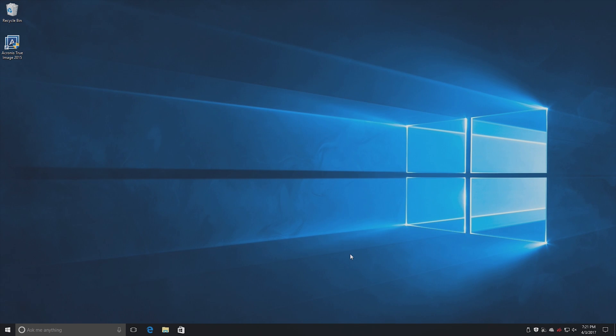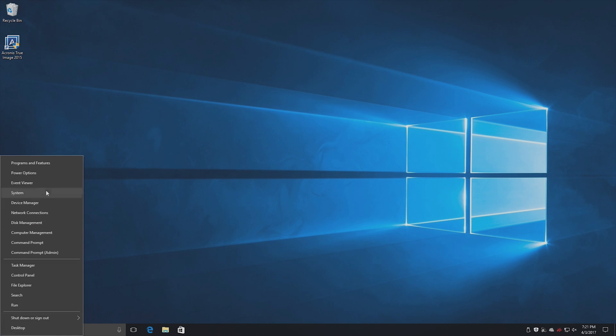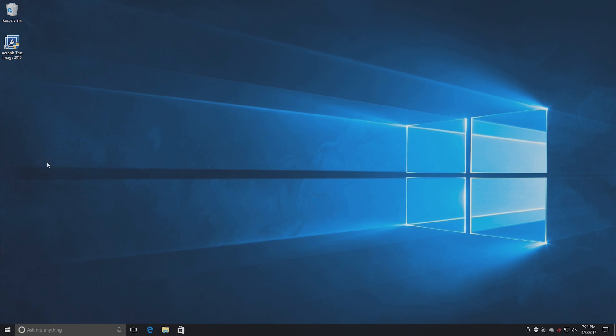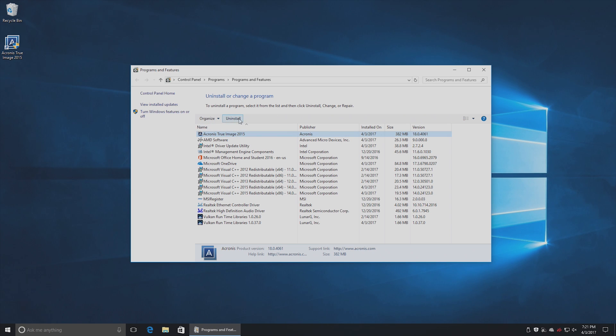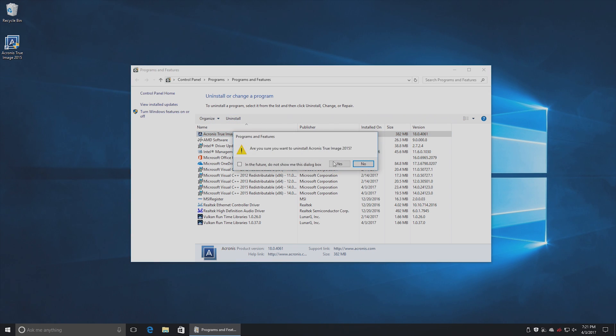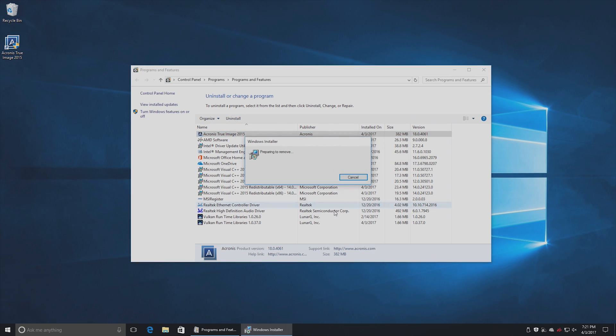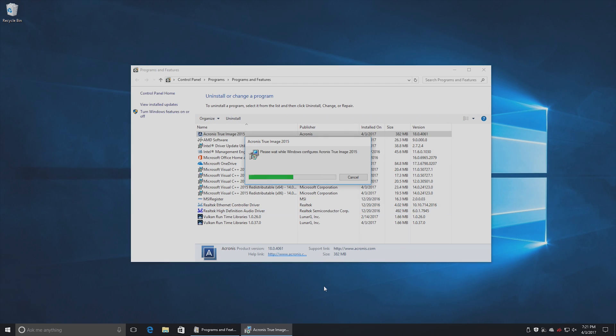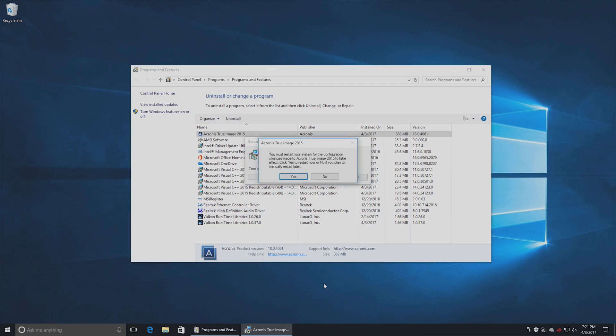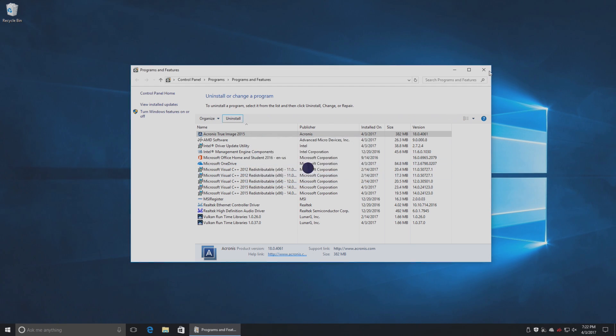One last thing, you can now uninstall the True Image software if you'd like. Right-click on your Start button. Choose Programs and Features. There's the True Image software right there up front. Simply click Uninstall. Say Yes. And this will remove that program freeing up a little bit more drive space. And the program is uninstalling. It does want you to restart in order to complete that. I'll restart in just a second.